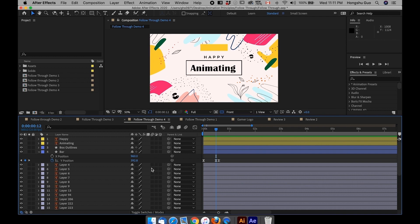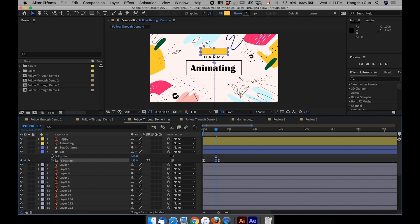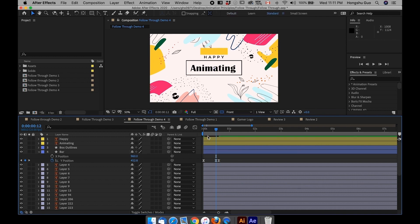Drag this overshoot over here. Make sure you drag these handles to manipulate the spacing. Go back to the keyframe view. Let's see the animation. This overshoot is too much. Let's pull it back a little bit. Something like that.